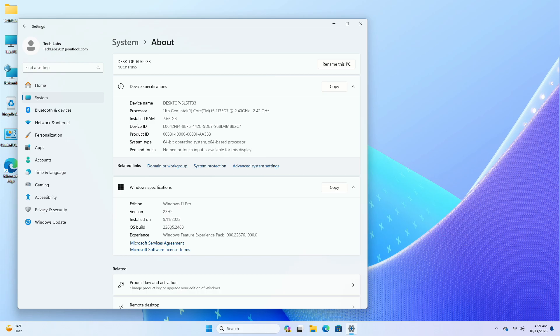Starting with this build. As a reminder, all Windows Insiders in the beta channel will now be on the same build, build 22635, via an enablement package.